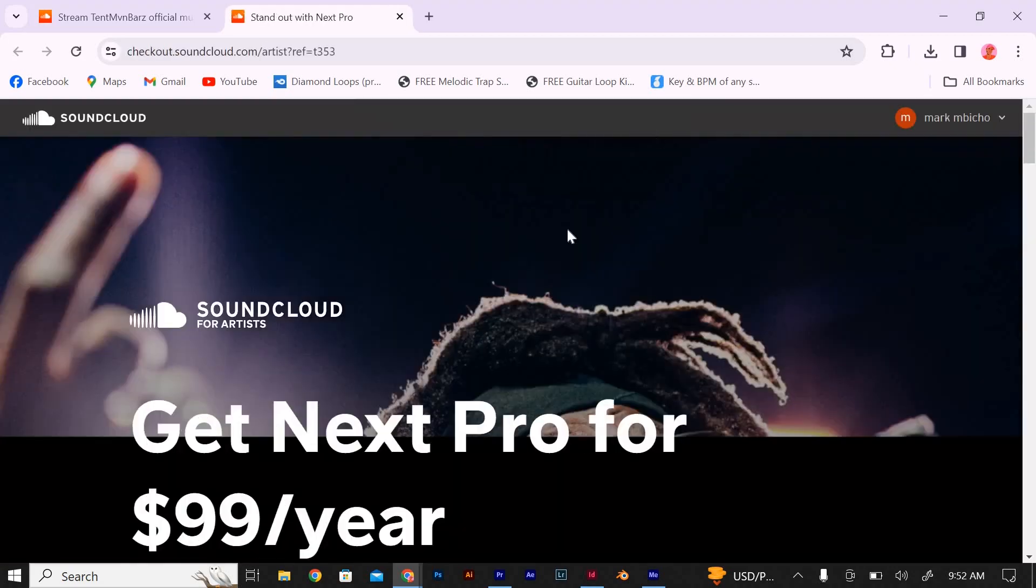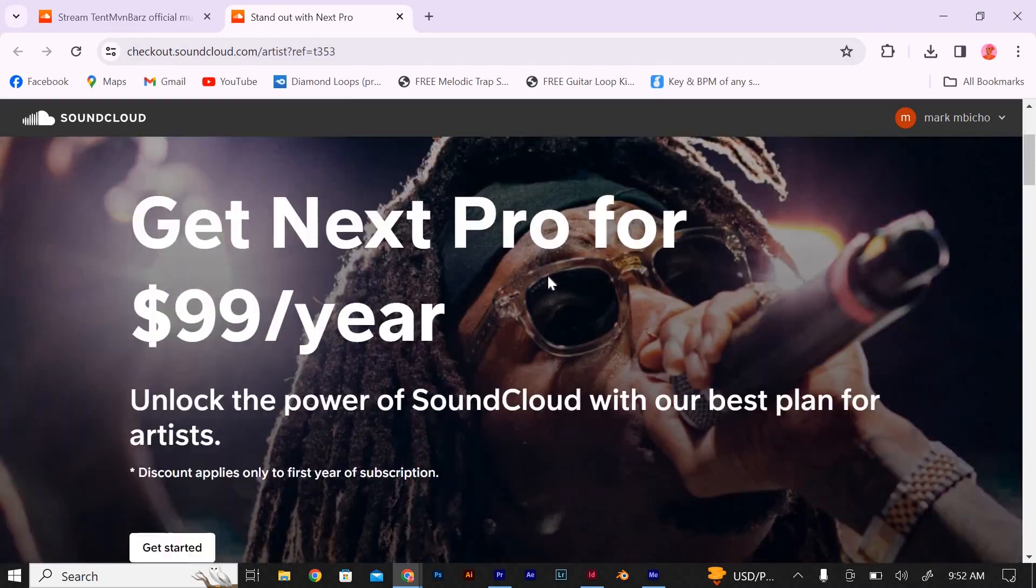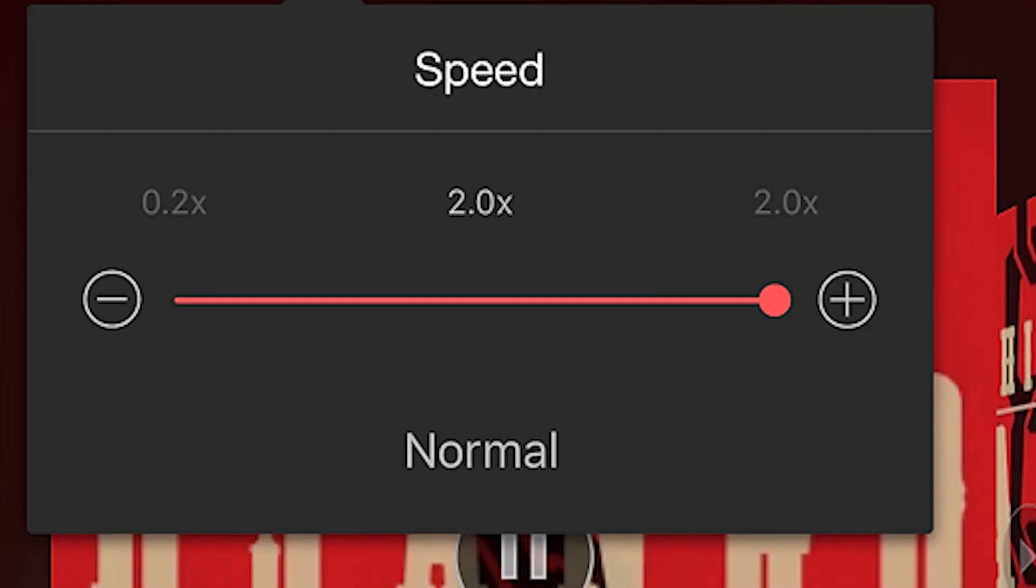If you want to listen to the track at a faster pace, select a higher speed like 1.5 times or 2 times. If you prefer a slower pace, you can choose a lower speed like 0.5 or 0.75.